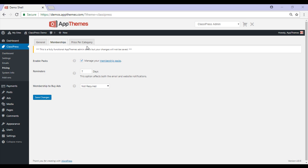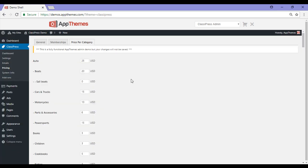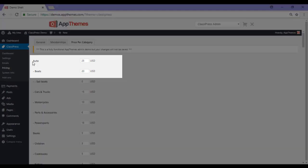The last tab under pricing is price per category. Using the price per category feature, you can set a universal amount that someone must pay to list an ad in a specific category. For example, if someone wants to list their ad in the autos category, it will cost them $25 USD. You can then charge additional amounts to list in a sub-category.